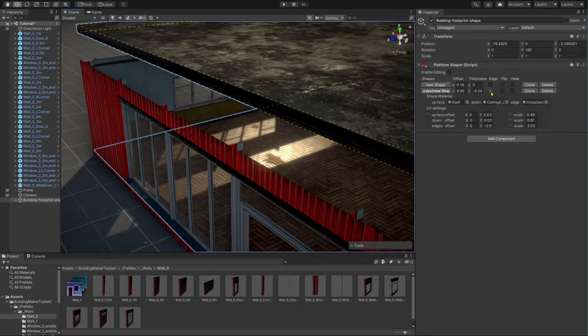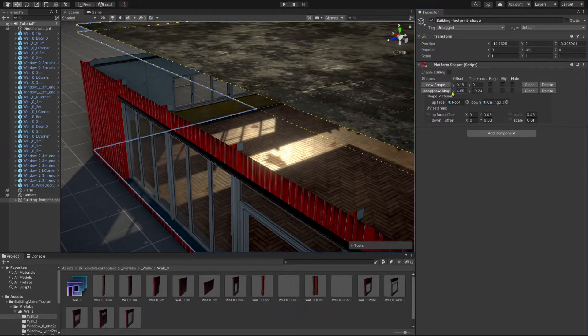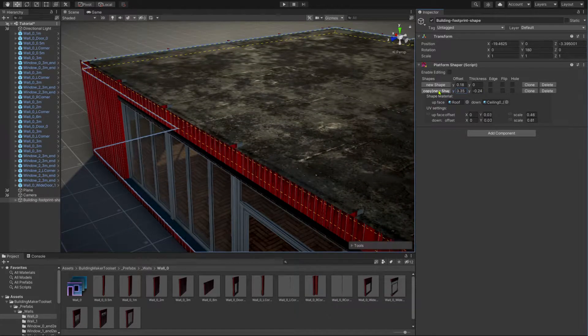However, in this case we don't need these edges. So, let's remove them and put the roof in the right position.